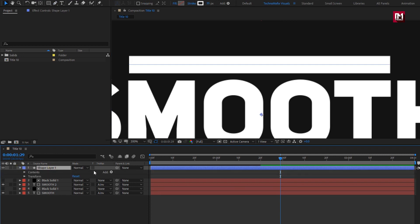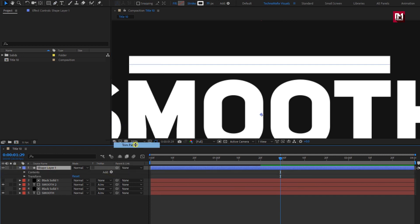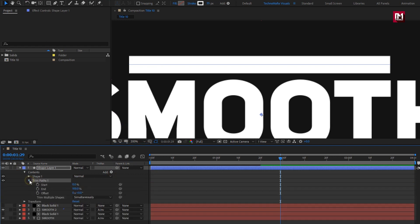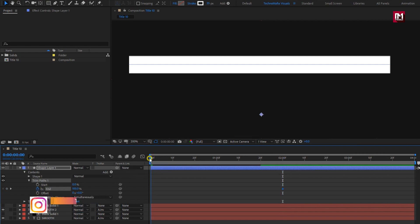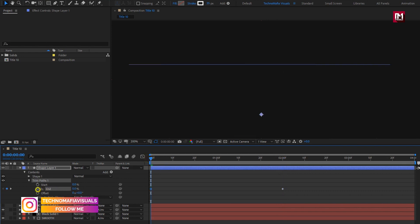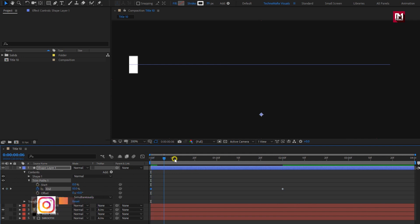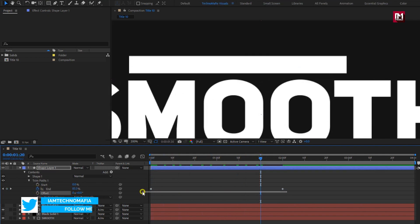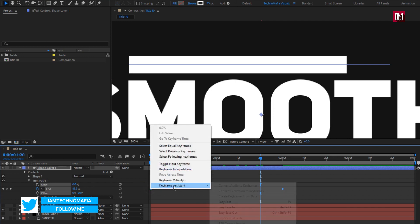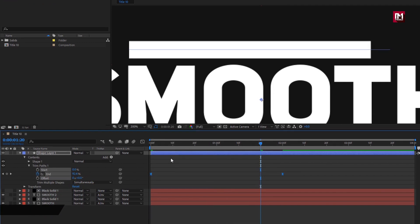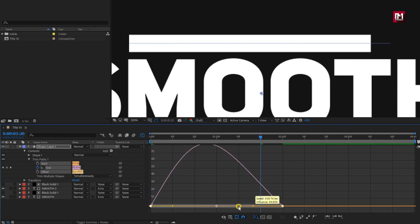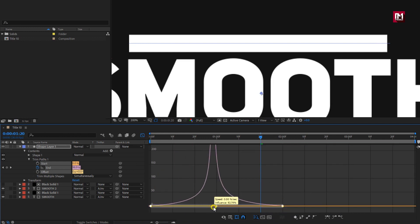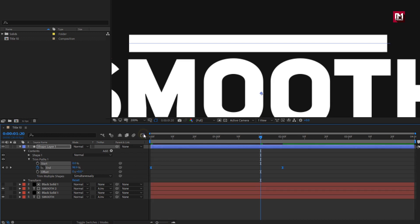For the shape layer, we need to add trim path. In trim path, at 2 seconds, create a keyframe for end. At the start of the timeline, change the end value to 0%. Now select the created keyframes and change keyframe assistant to easy ease. Adjust the speed graph as shown.